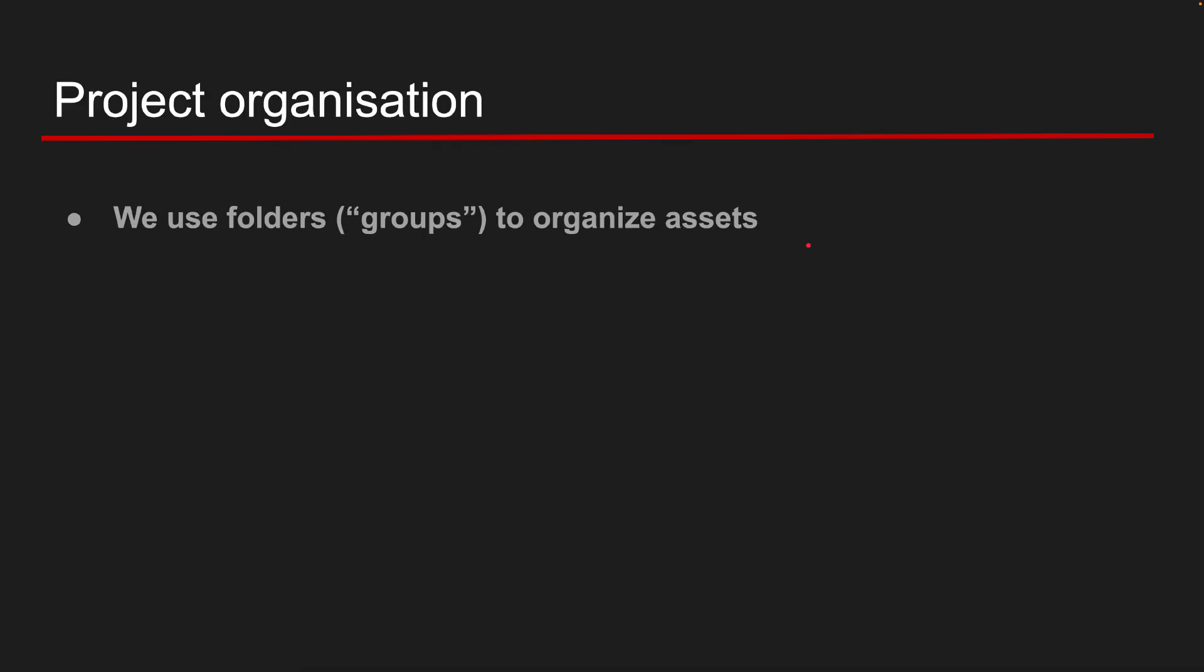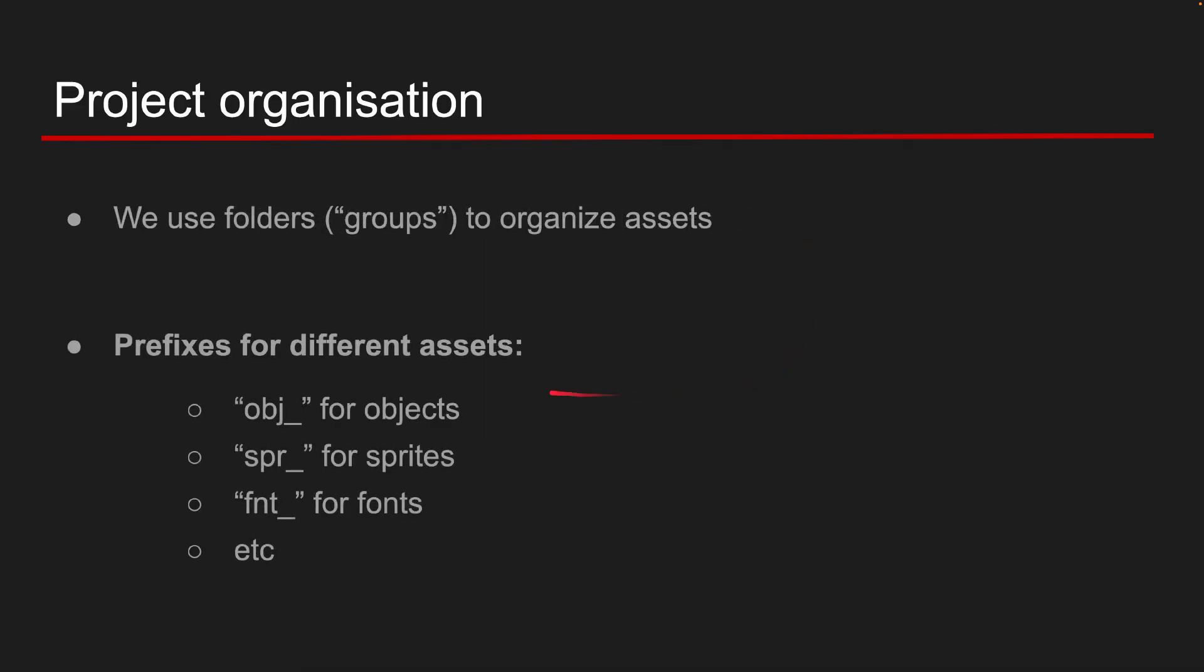I also use prefixes to clarify asset types. Obj for objects, spr for sprites, and fnt for fonts. This naming helps me to understand an instance type whenever I see it.